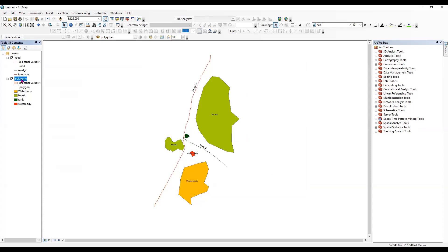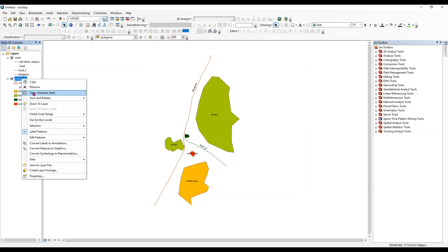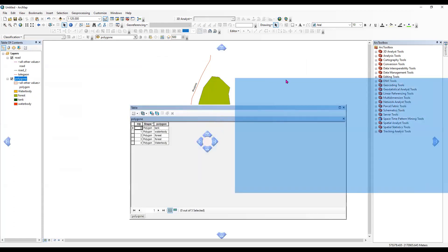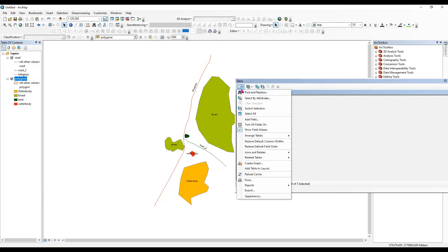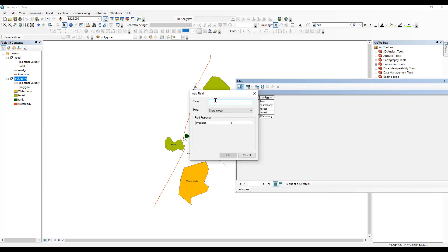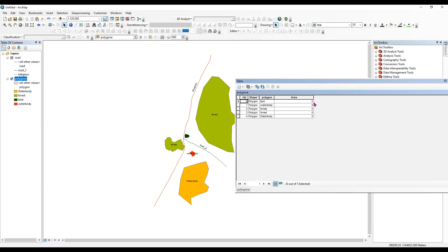After having your projection system set, I'll right-click and open the attribute table. Here I will add a new field. To add a new field, your editor should be off — when the editor is off, you can click on 'Add Field'. I'll type 'area', select 'Double', and click OK. The area field is now added.